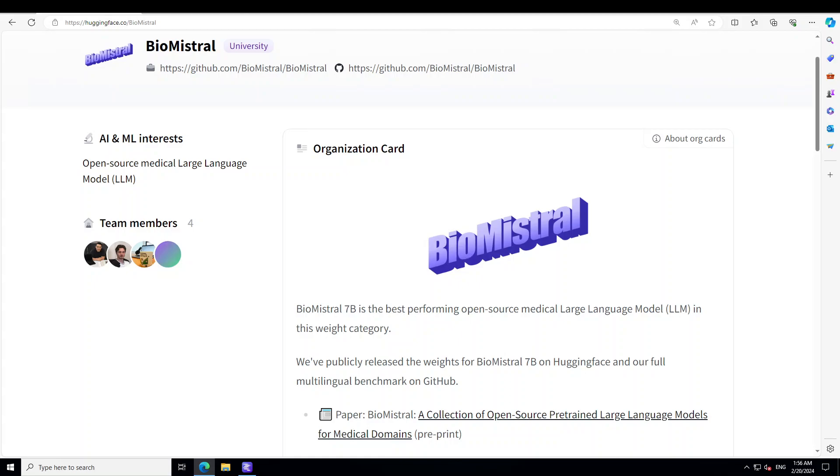And everything they have done is freely released, which includes data sets, multilingual evaluation, benchmarks, scripts, and all the models. And I will share the link to this Hugging Face card of BioMistral in video description.